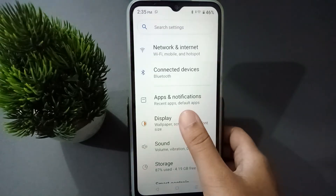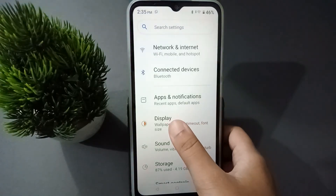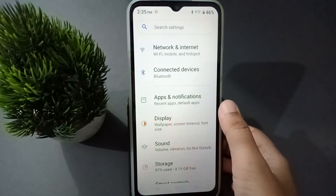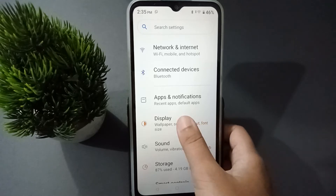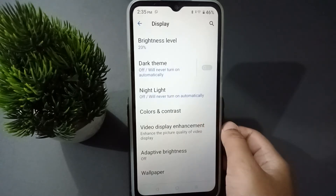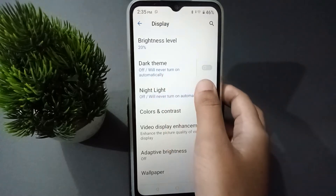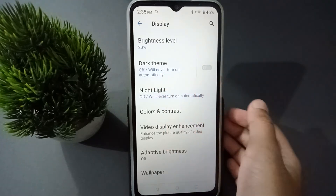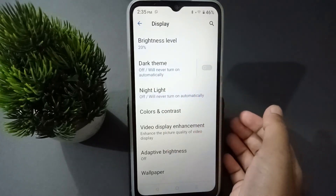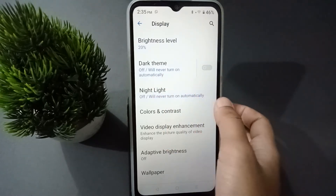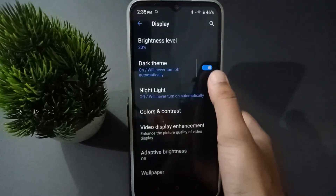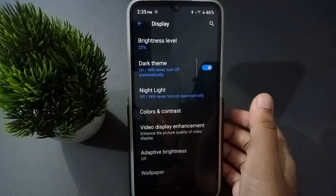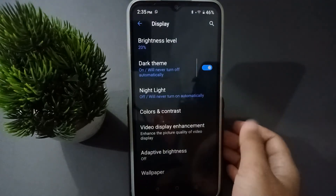First, you have to go to Settings, and from here you are going to find this feature. Click on it, and after you have clicked on it, here you are going to find the dark theme. So if you want to activate dark theme or dark mode, you just click on this icon and the dark theme will be activated.